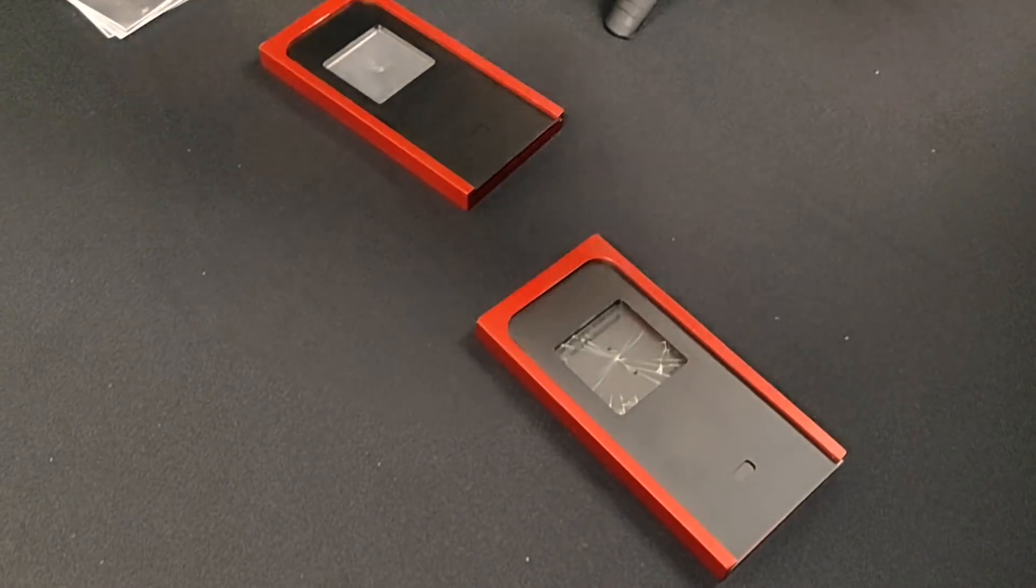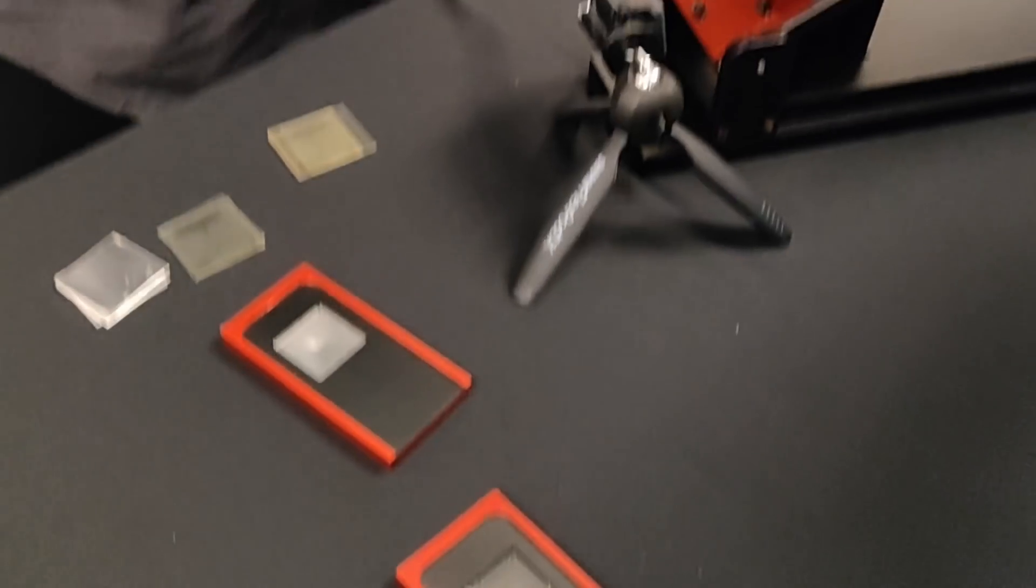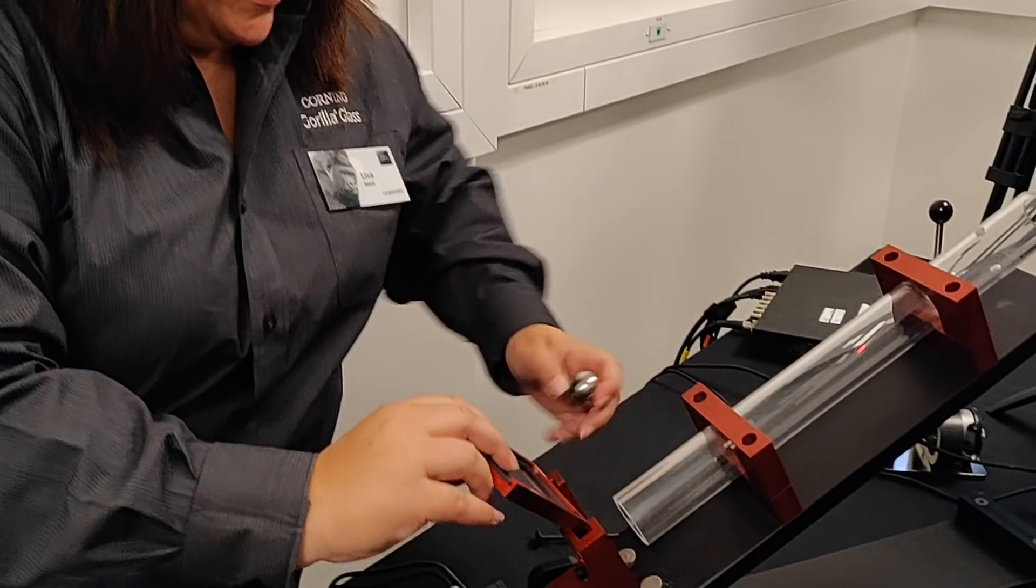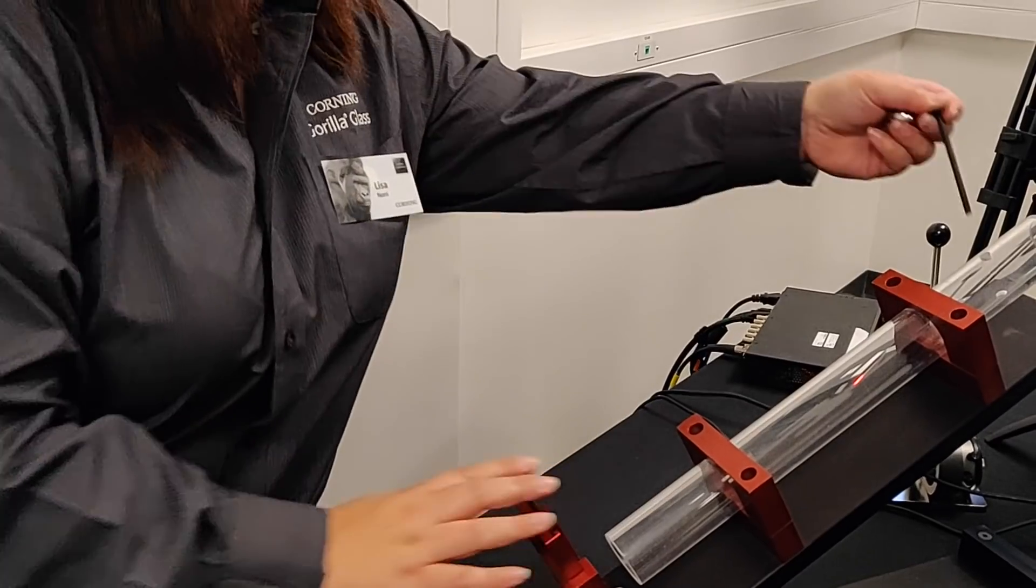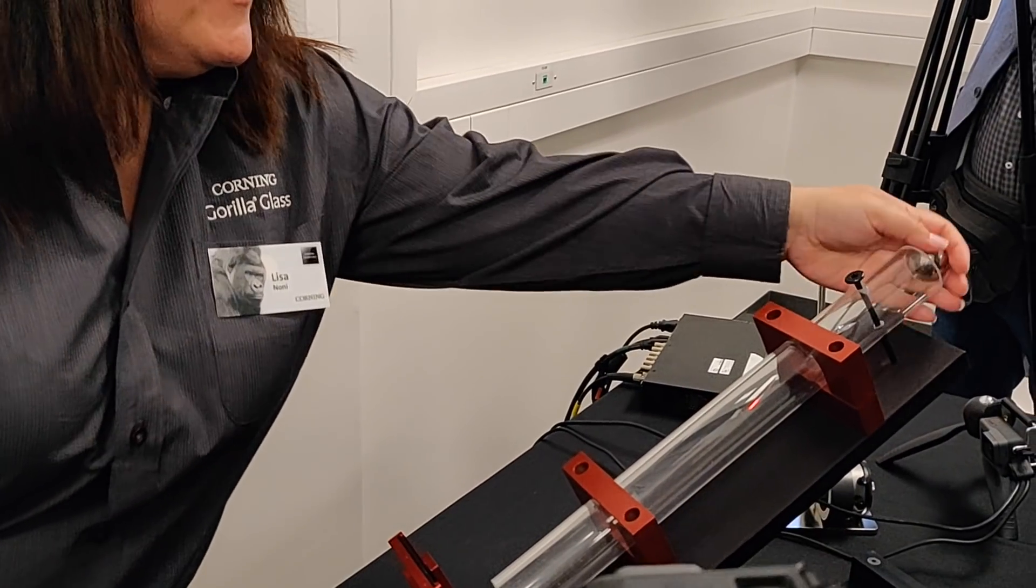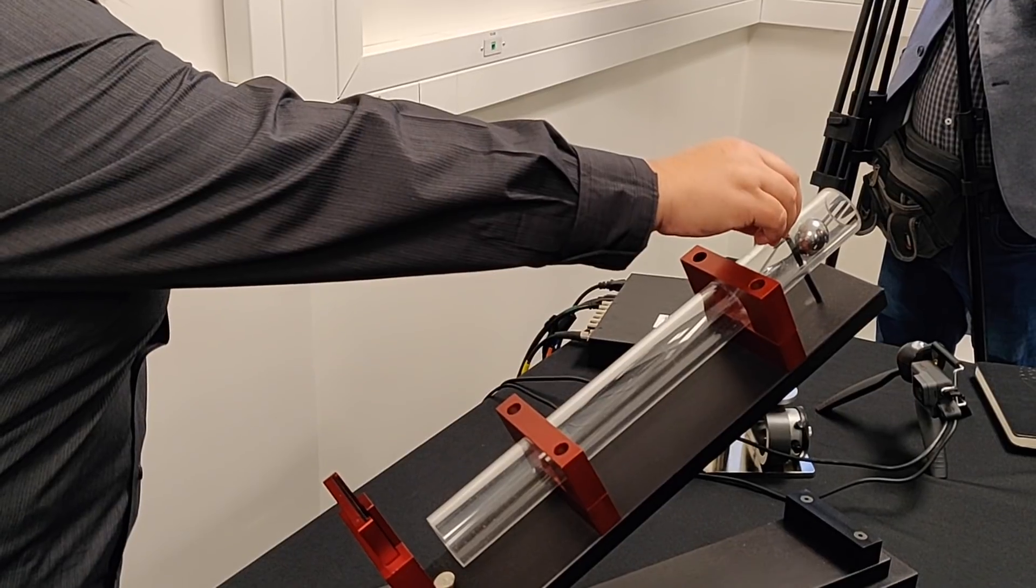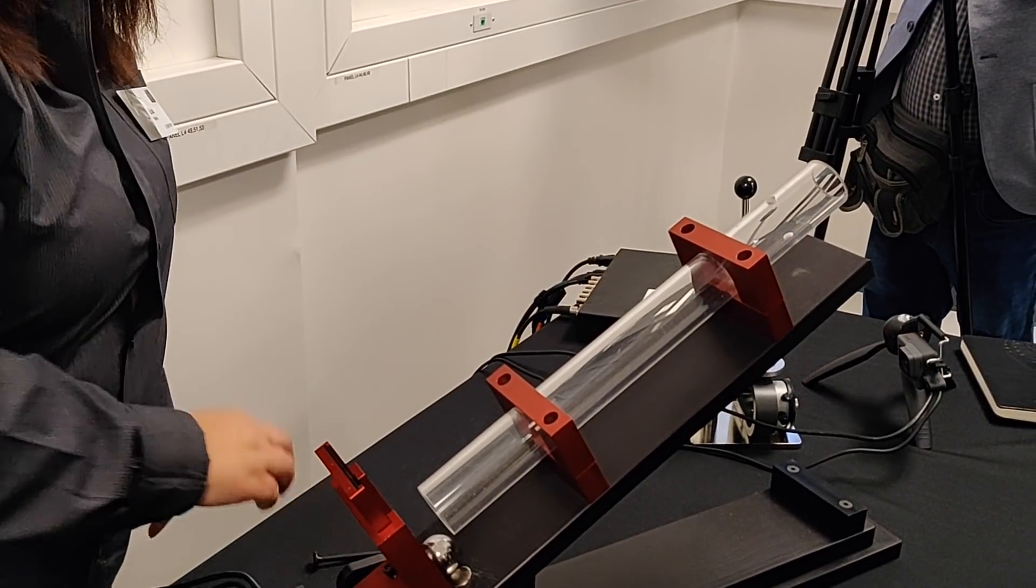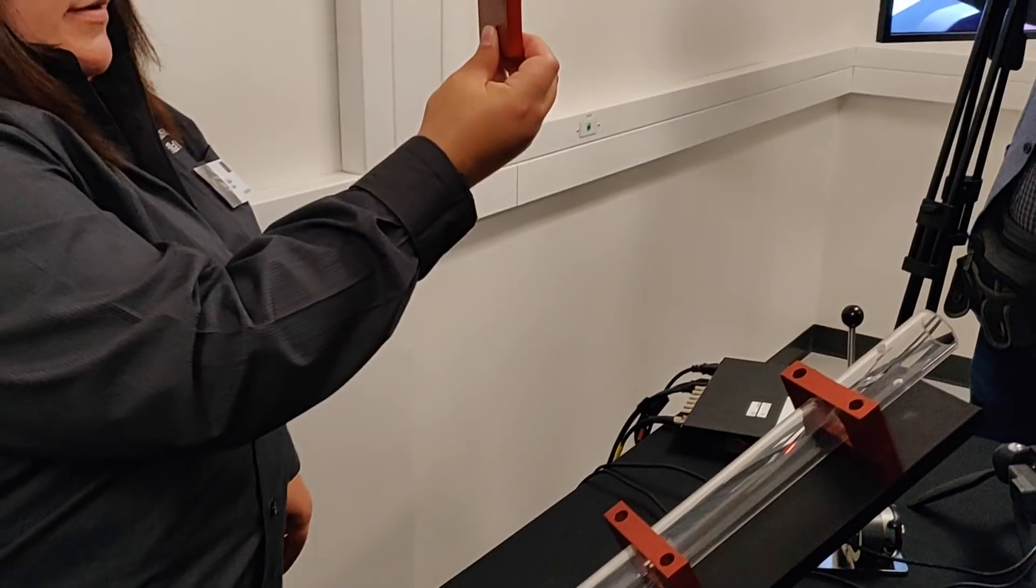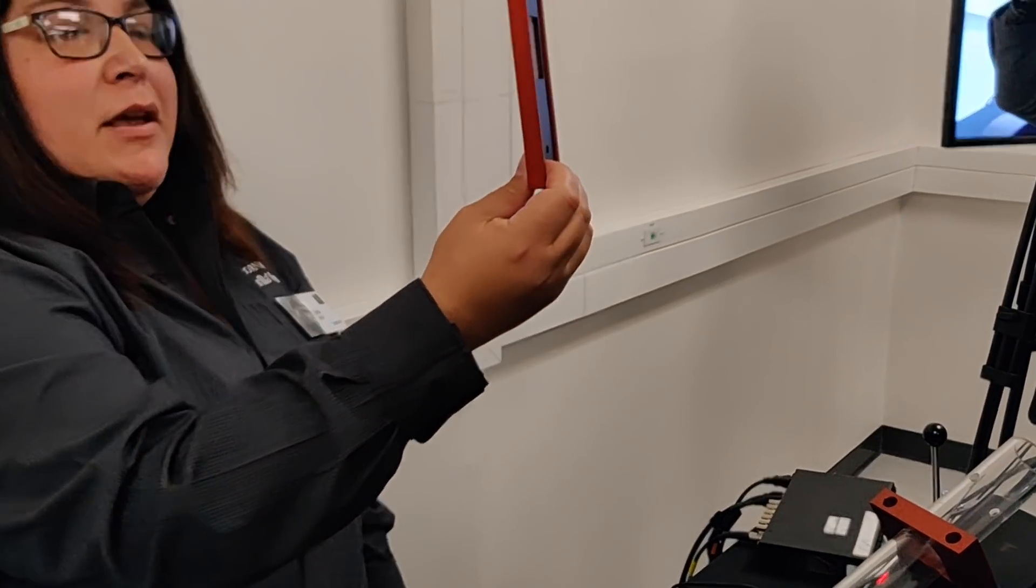Our next sample is Gorilla Glass 3, with the same scratch on it. Let's try this. Three, two, one. So Gorilla Glass 3 survived the same impact.